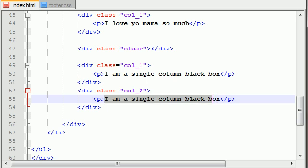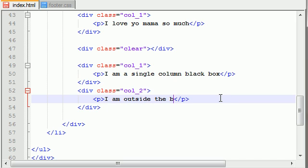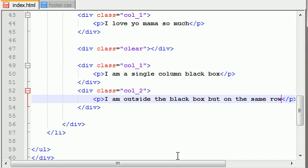And for the double column it says 'I am outside the black box, but on the same row.' Now, for the black box, how do we set that? Because if we ran it right now, it wouldn't have any black box.